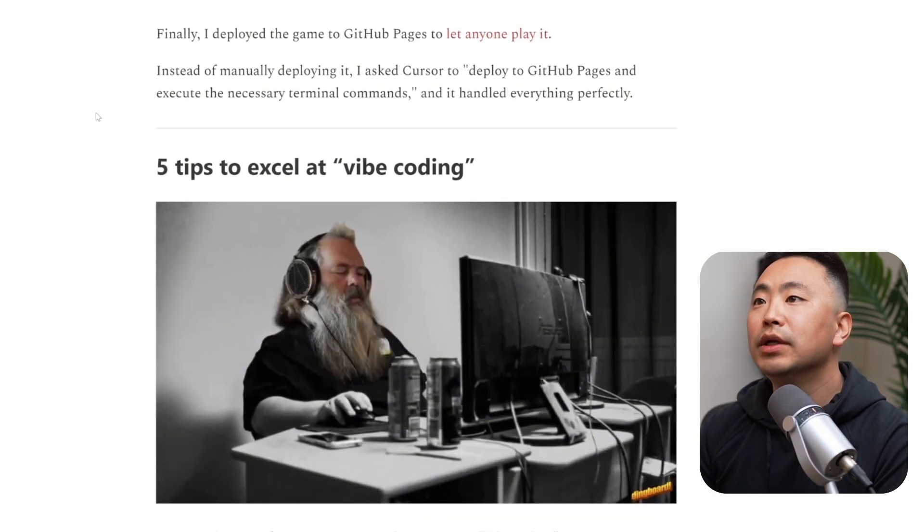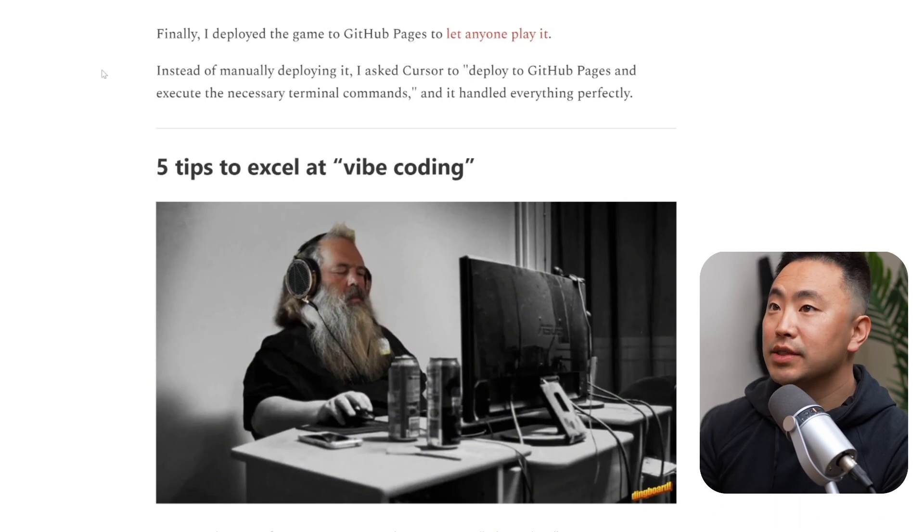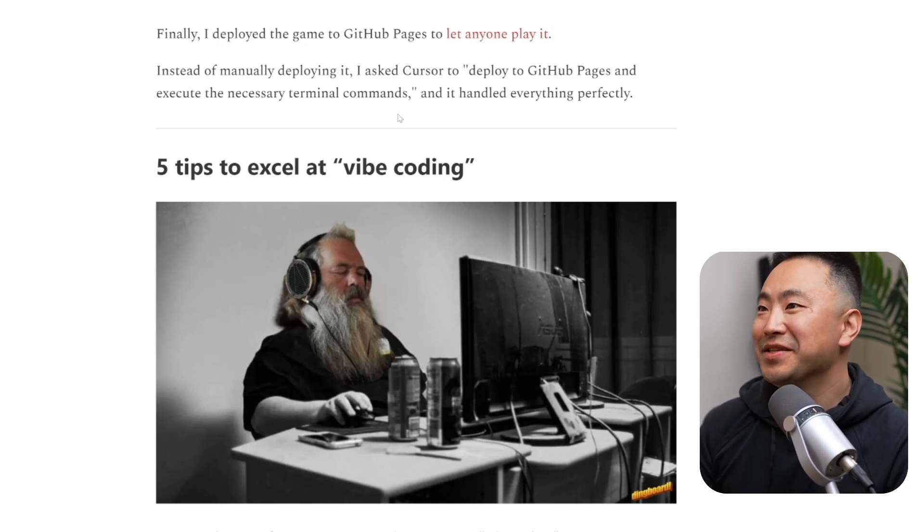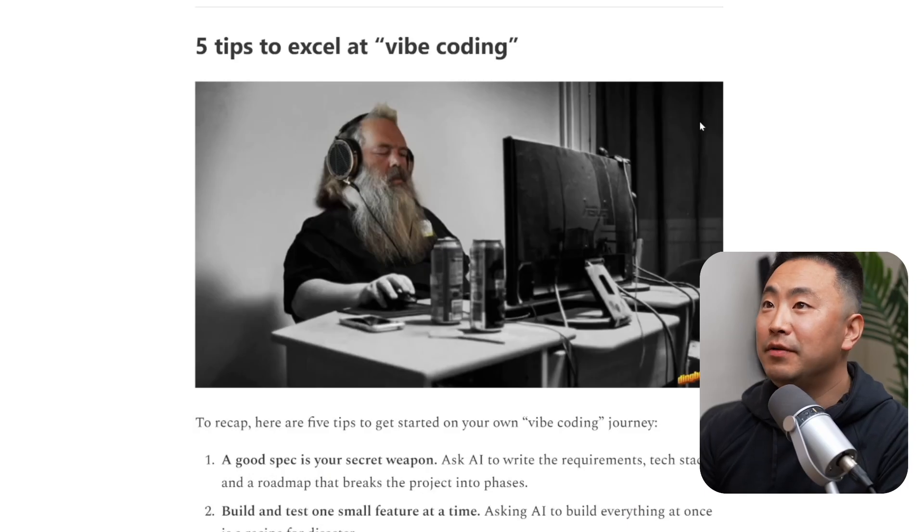Step seven: deploy to GitHub Pages. He asked Cursor to deploy to GitHub Pages and execute the necessary terminal commands, and it handled everything perfectly. That's pretty wild — even handling deployment. As a software engineer, I take for granted how straightforward things like GitHub Pages and continuous deployment tools are, but for a PM who doesn't know how to code, that's genuinely a barrier. It's cool that AI can just handle all of that.